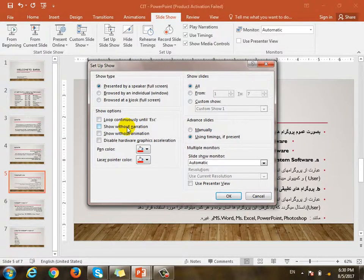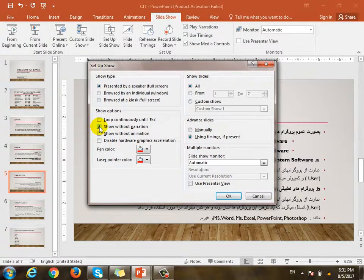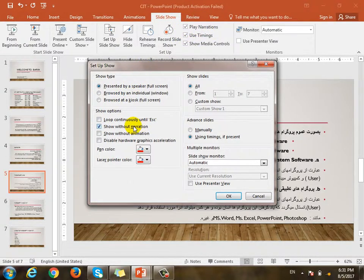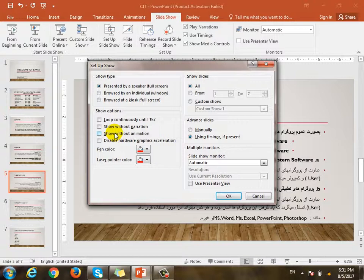Next, show without narration. There is an option for a recording. If you don't have a recording, you can use it. If you want to show without narration or show without animation, then you can do it. What about animations? For example, we have a slide with animations and transitions. We can use it.